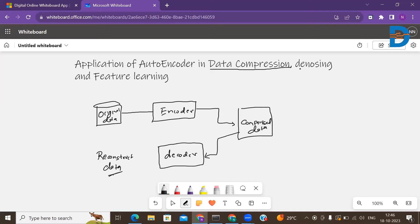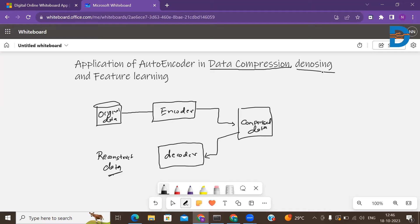That's one application of the autoencoder — data compression. Now, denoising. In the real world, raw input data is often noisy in nature. To train a robust supervised model requires clean and noiseless data. Autoencoders can be used to denoise the data.